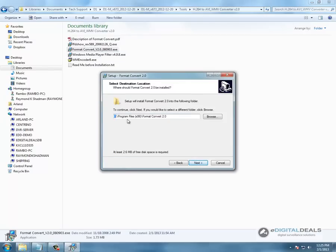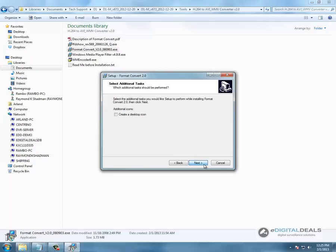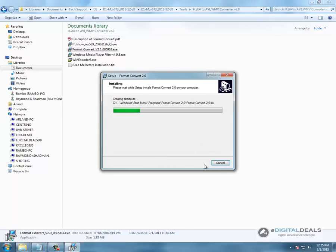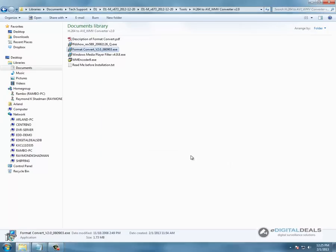We are going to change the directory to E. That is only for this specific computer. You don't have to change it to E. You can leave it as C if you want.